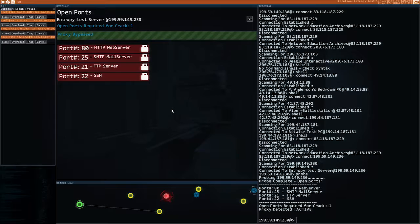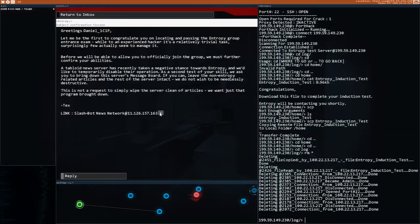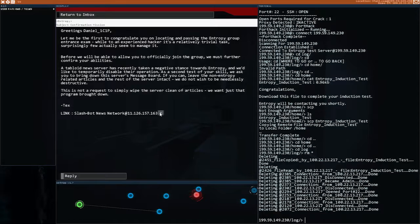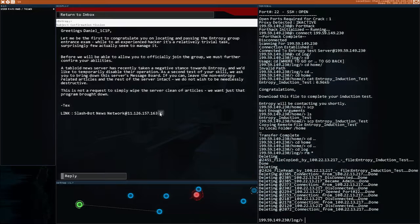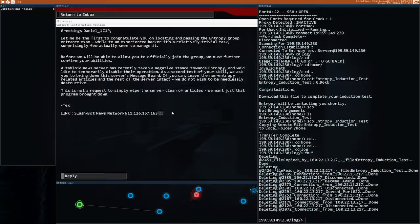I can read. So they want me to hack a tabloid news server. Taking negative stamps towards entropy. Disable the operation. As a second test issue, we ask you to bring down this server's message board. If you can leave the non entropy related articles and the rest of the server intact. We do not wish to be needlessly destructive. They must be fans of my handiwork. This is not a request to simply wipe the server clean of articles. We want just that program brought down. Alright.